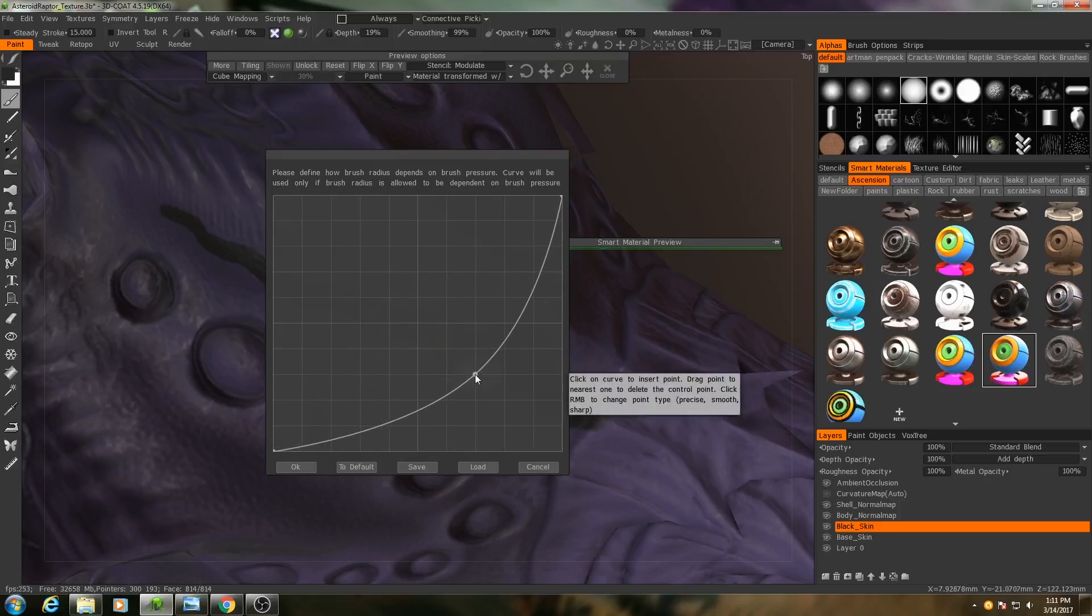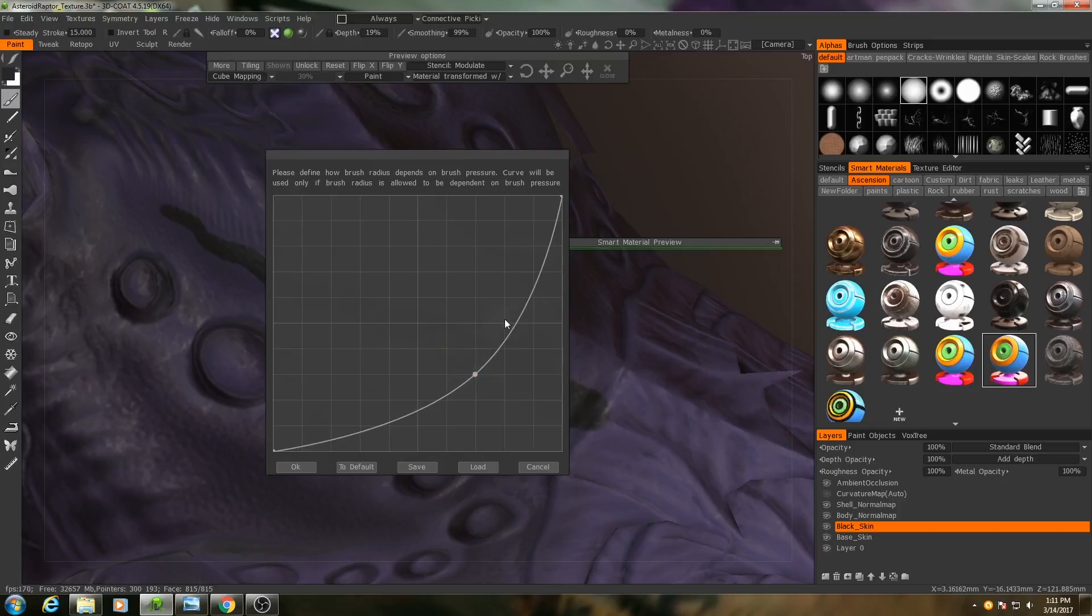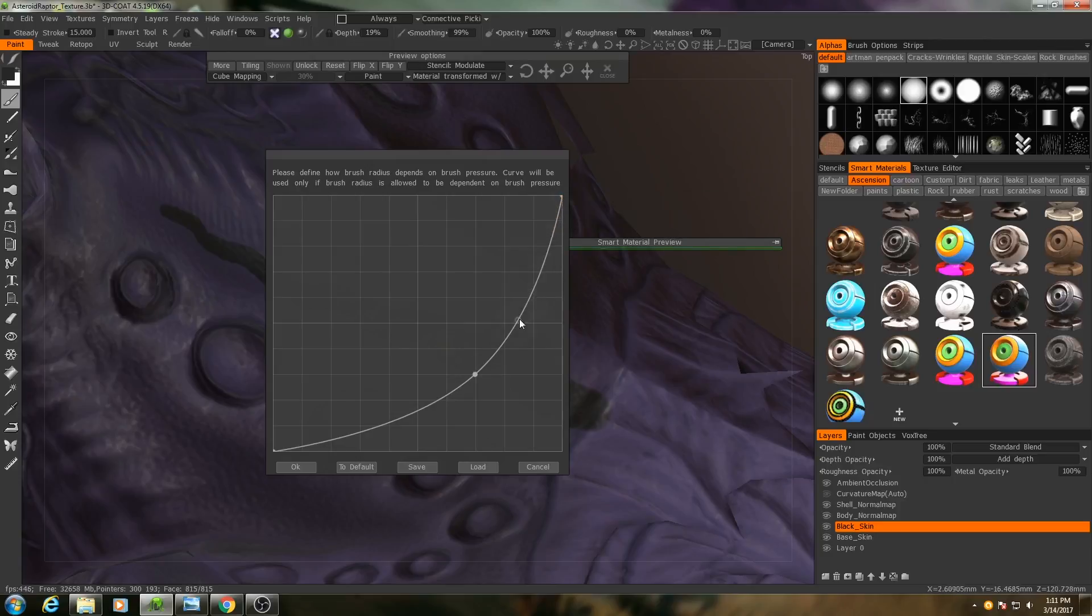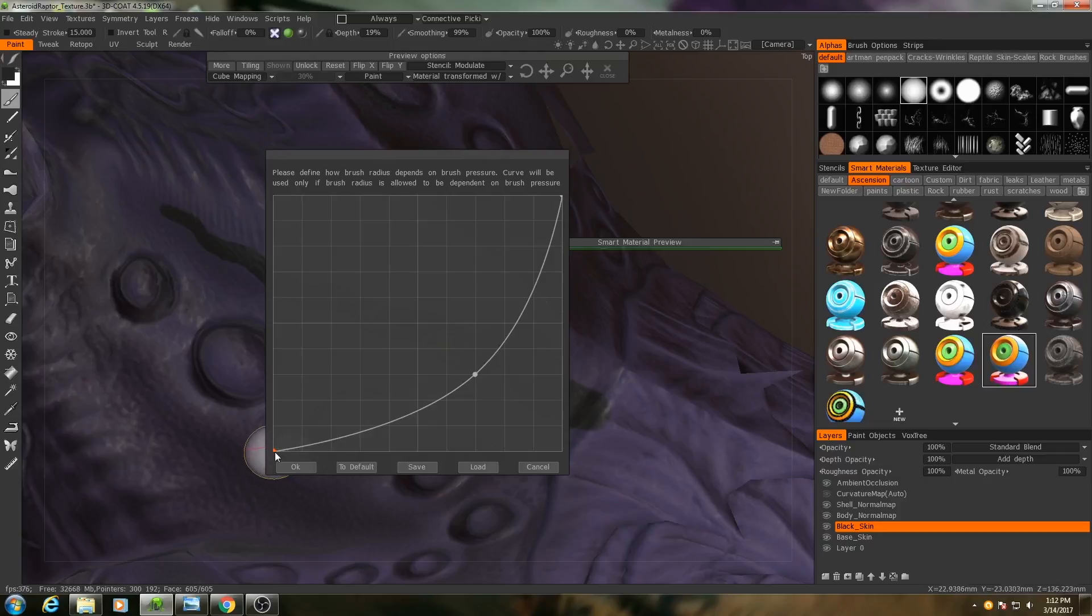And what this means is that the brush radius will drop off very quickly, but it will more slowly approach zero as the pen pressure gets very, very low.